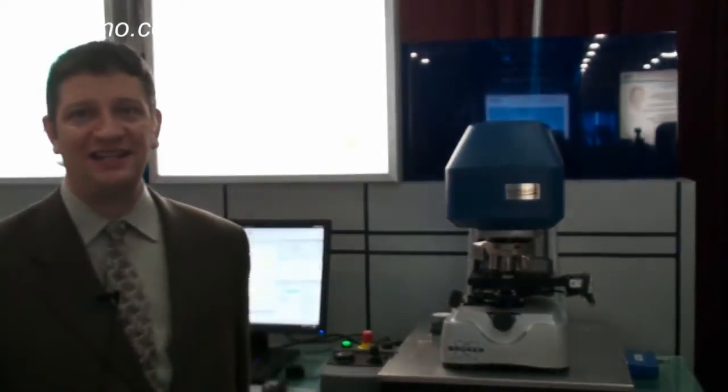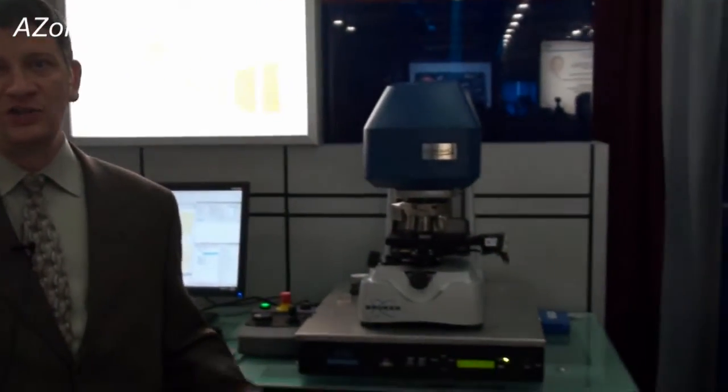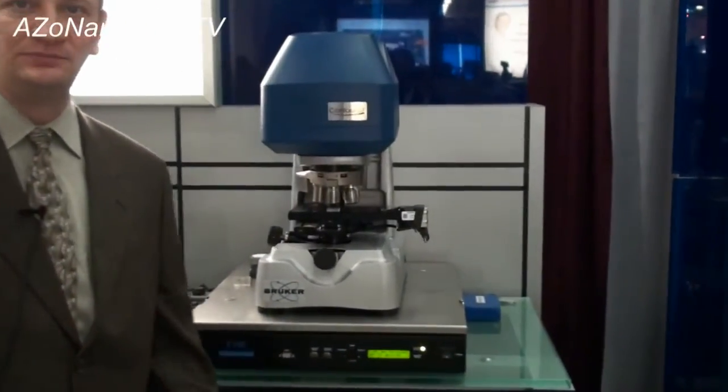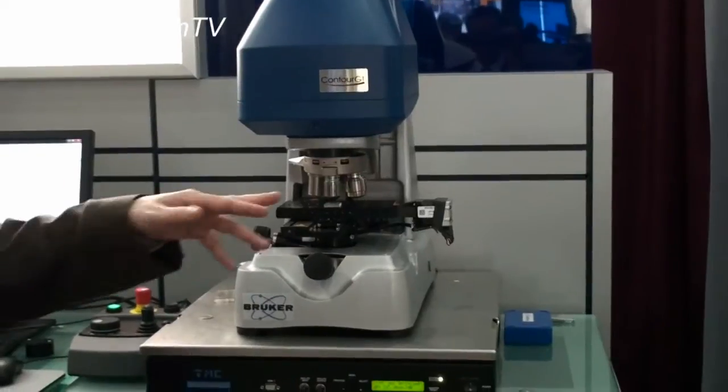Thanks Cameron. So this is our Contour GT K1 Optical Profiler. It's a white light interferometric optical profiling system.